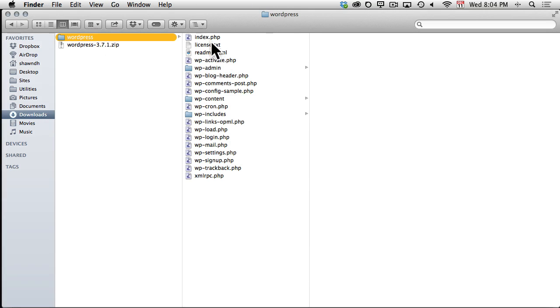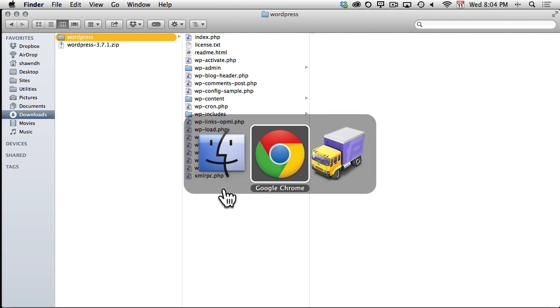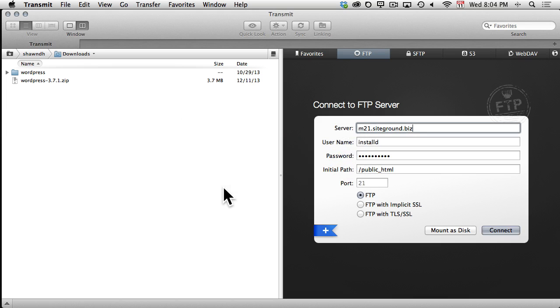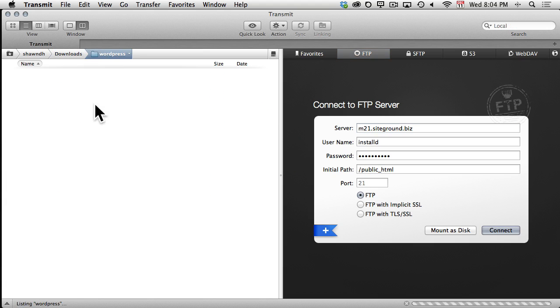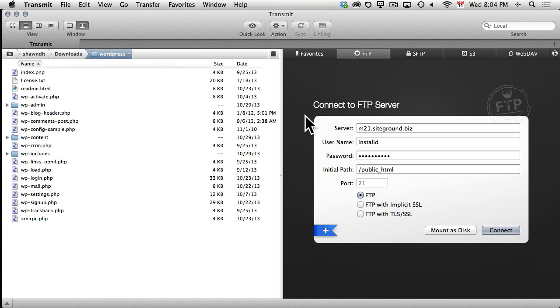And now, we need to upload these files to our web server using our FTP client. So, I'll switch to my FTP client, Transmit, and locate the newly downloaded WordPress files. Then, I'll enter the FTP credentials, furnished by my web hosting provider, and connect to the web server.